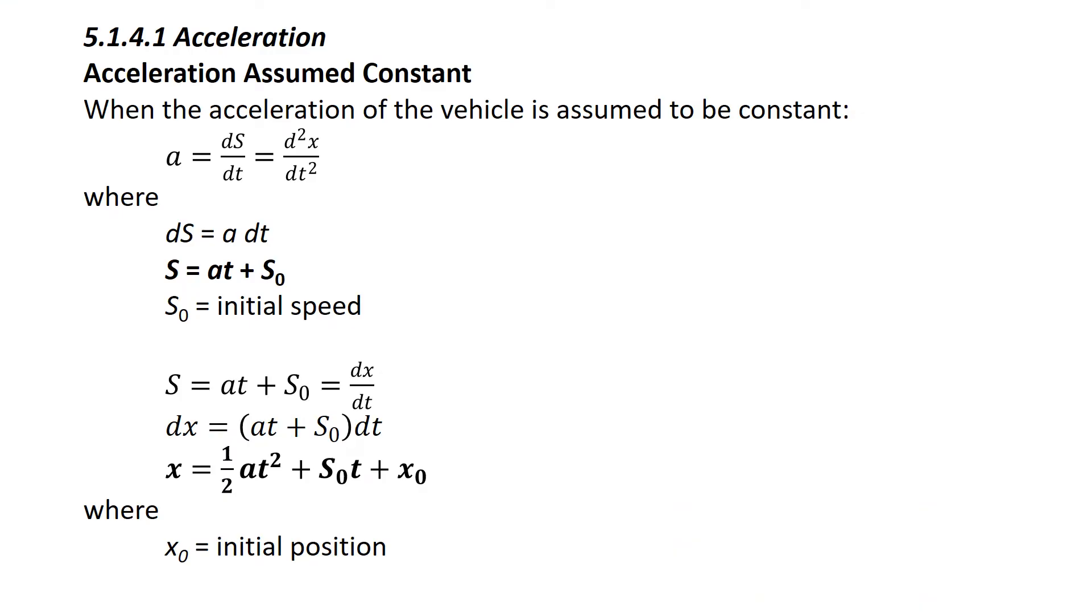This is constant acceleration and the first equation is shown here in bold: s equals a times t plus s sub 0. So it's saying our speed that we're looking for equals the acceleration times time t plus the initial speed.